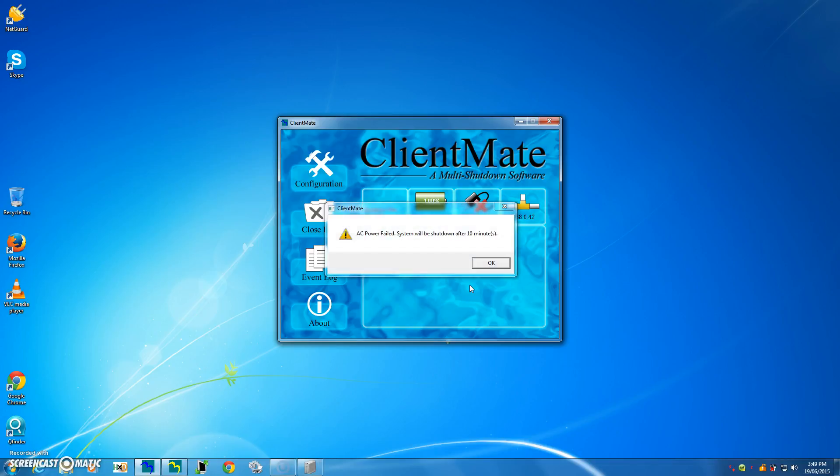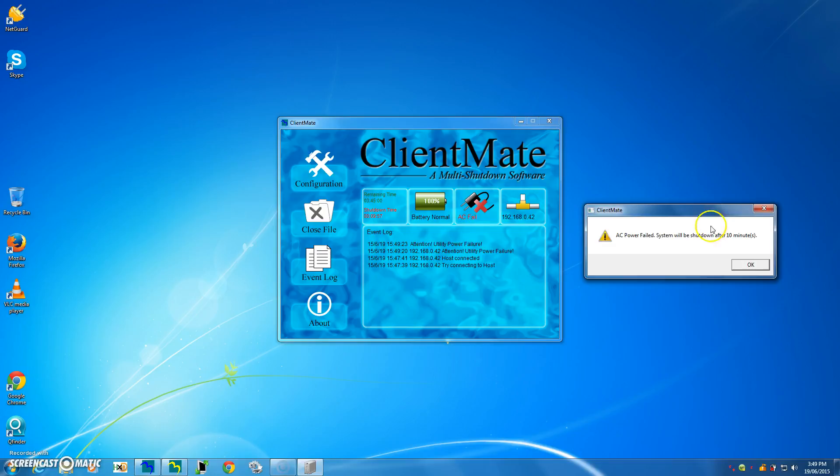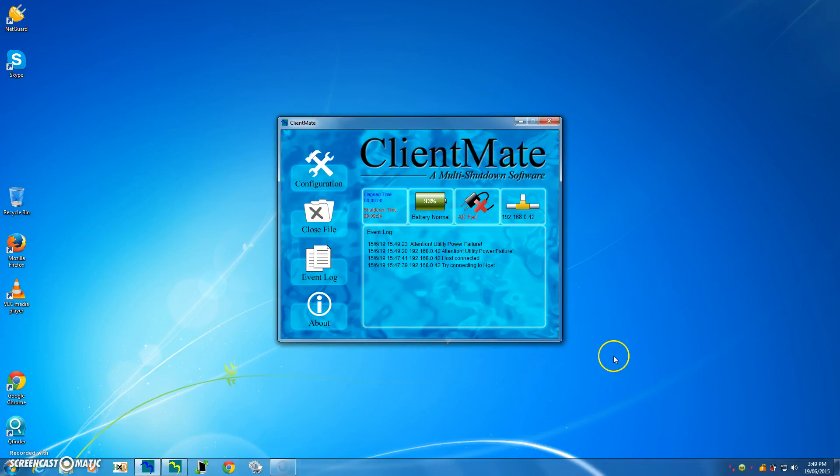There you go. So you've got AC fail. So just move this out of the way here. So I'll press OK. And you've basically got 10 minutes, and it's counting down now from 9 minutes and 51 seconds. It'll just count down backwards until eventually it will get to the point where it'll perform a safe shutdown.